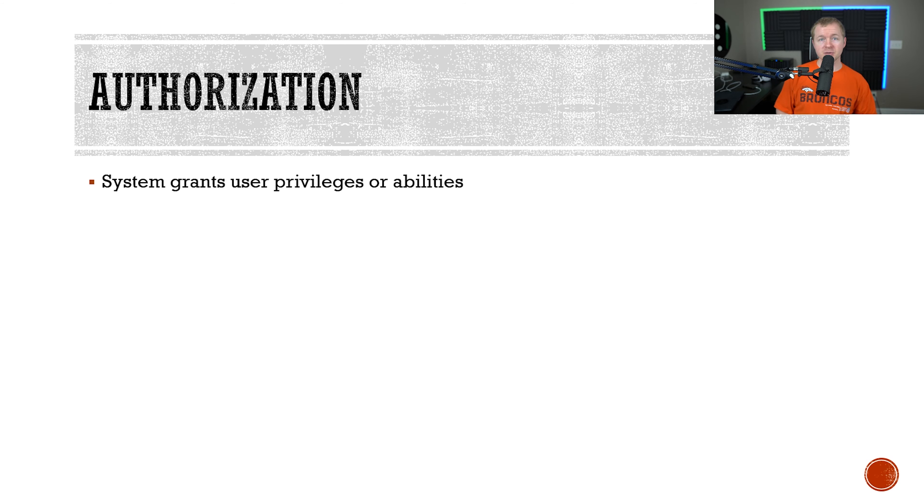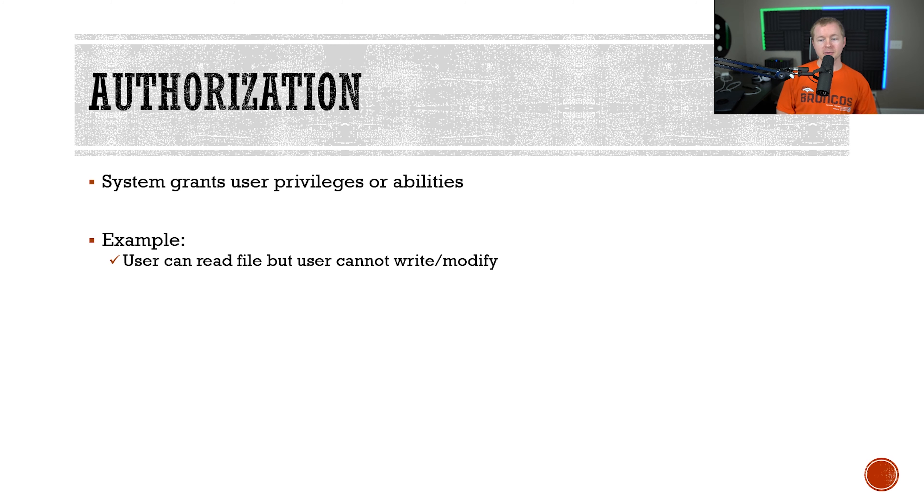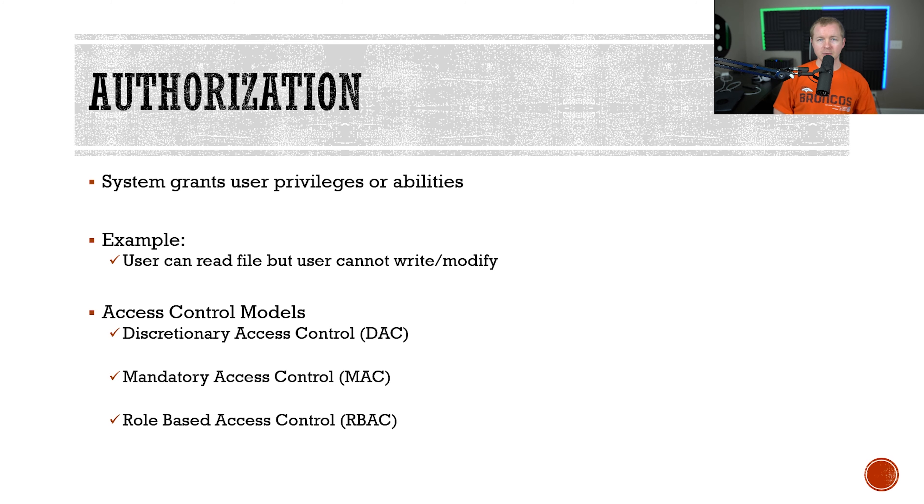Now that the system has confirmed that the user identity or username and password match the database of its known records, the user has to be authorized or permitted to have certain abilities and privileges based on their access. An example of this would be that if a user can read a file but they can't delete the file. Privileges are usually assigned based on an access control model.